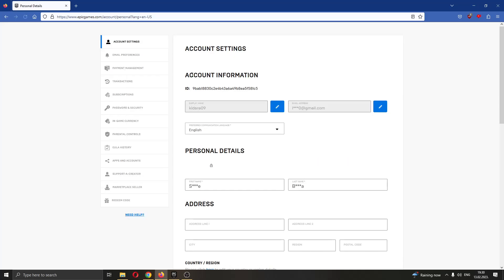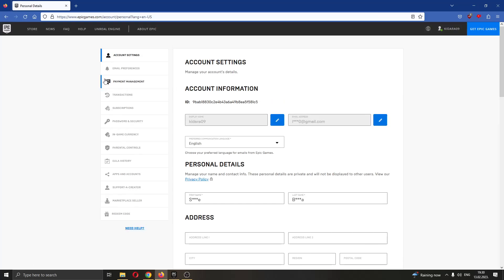Clicking on account, this will now open up a new tab in your internet explorer where you will be able to see settings about your account. If you look at the left side of the screen, you have multiple settings such as email preferences, payment management and so on.